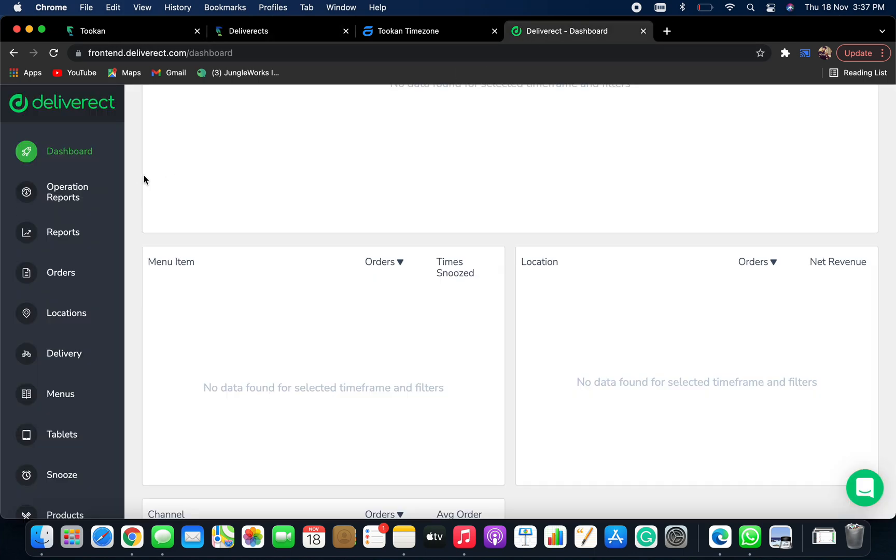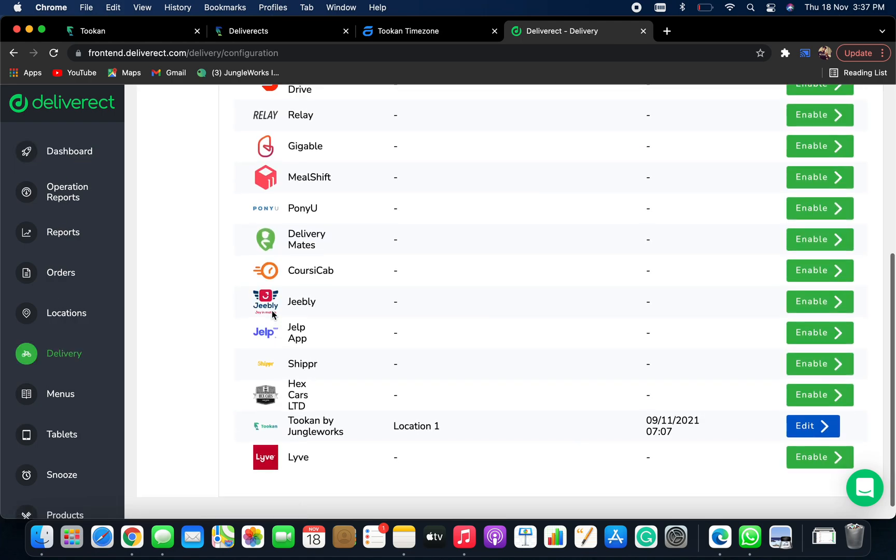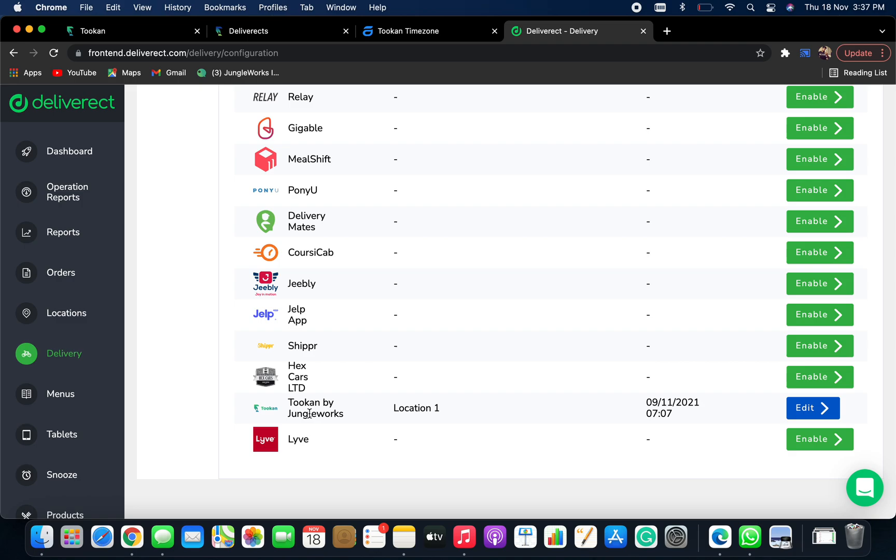Now login to your Deliveract dashboard and under dashboard, go to delivery. Under delivery, navigate to Token and click on enable.